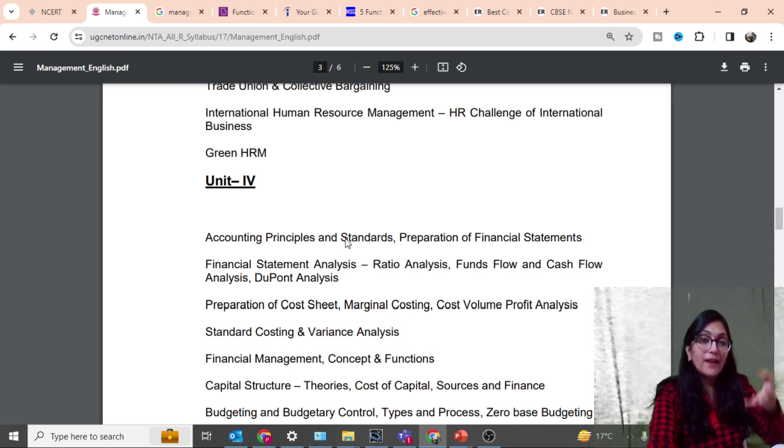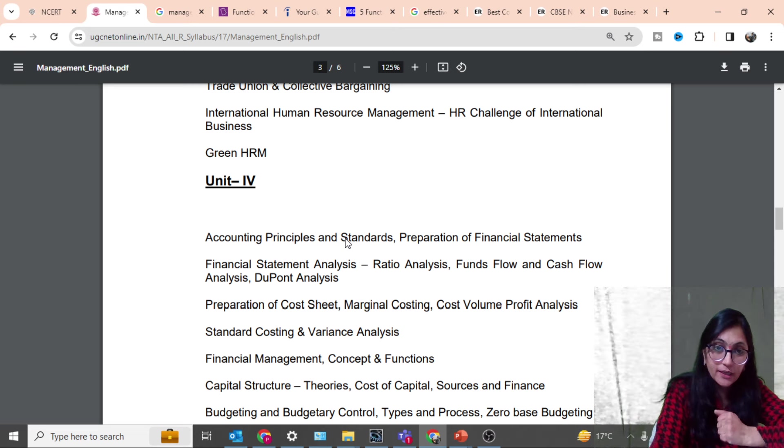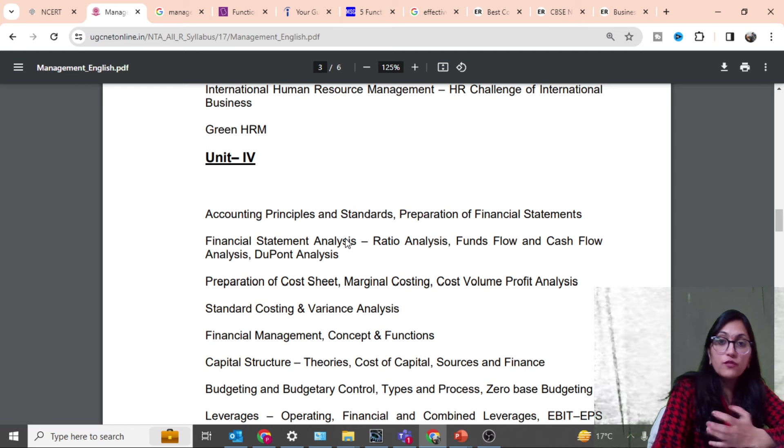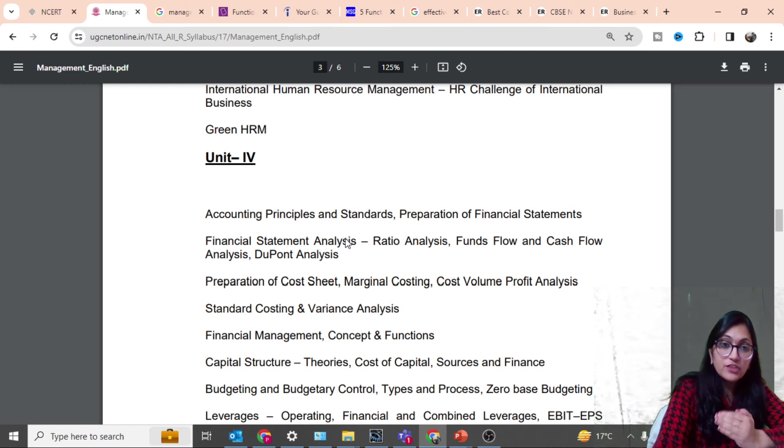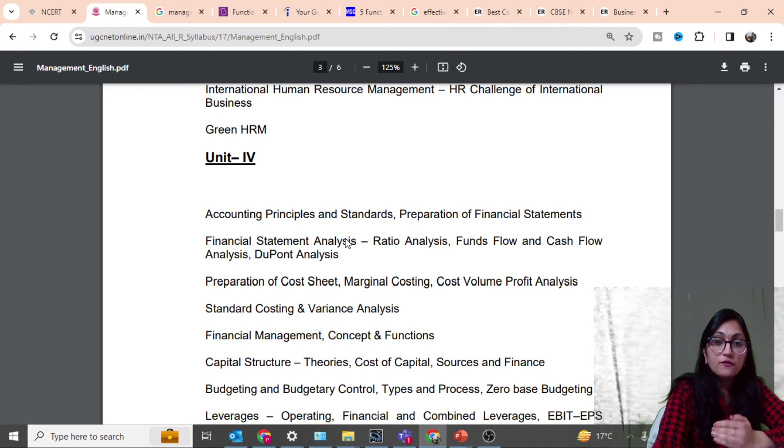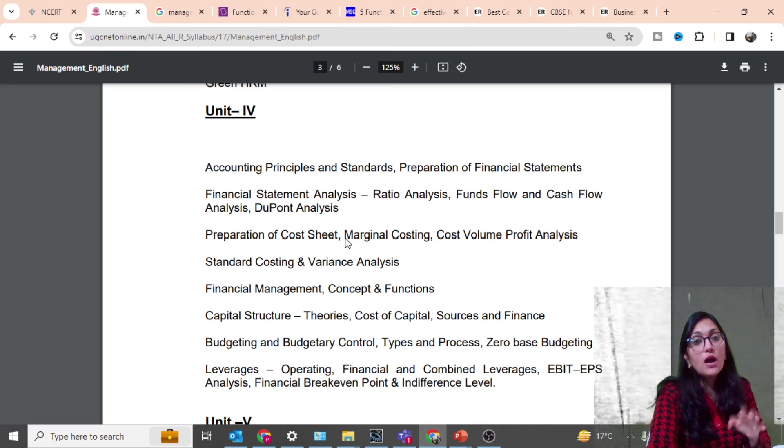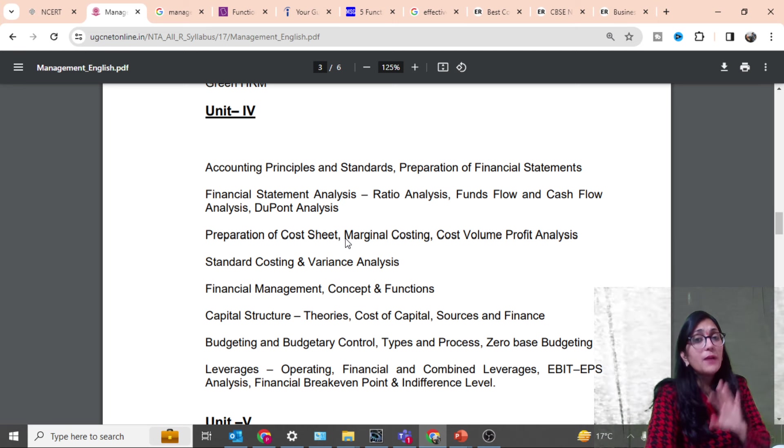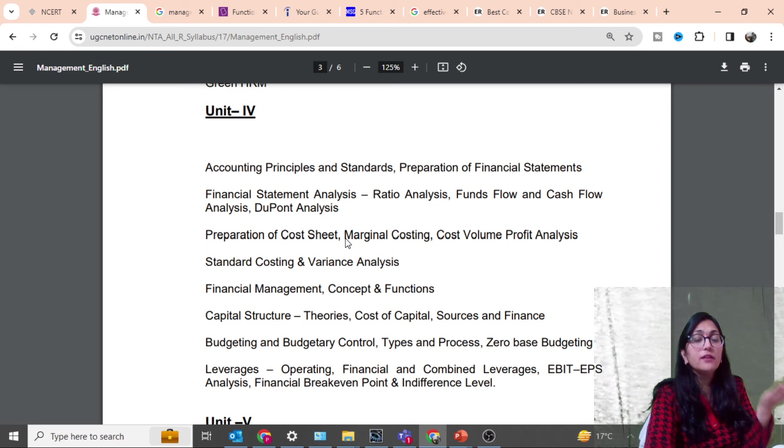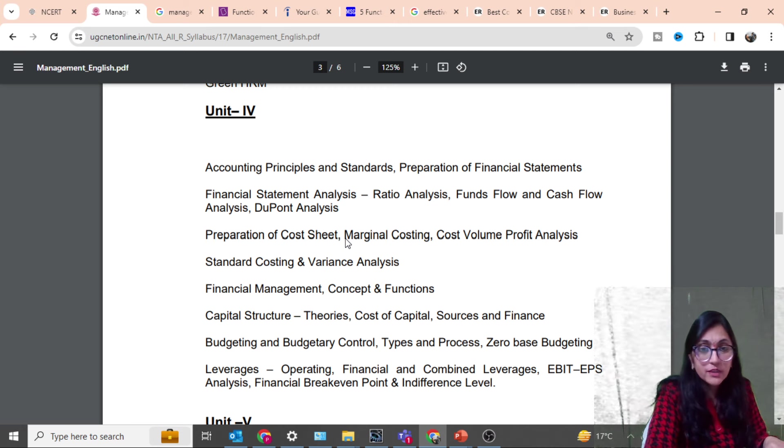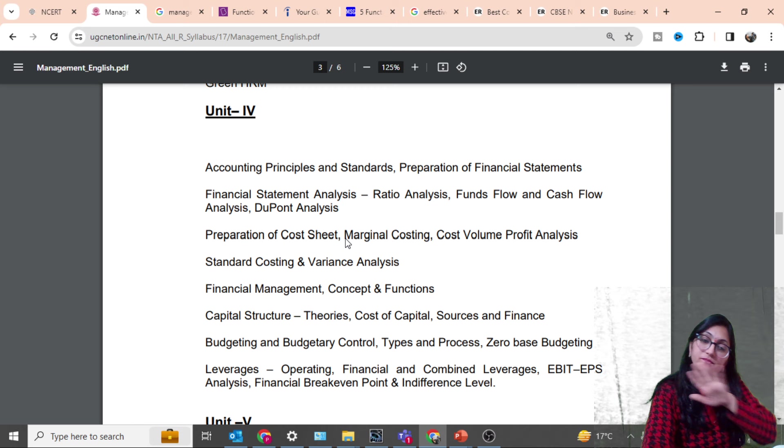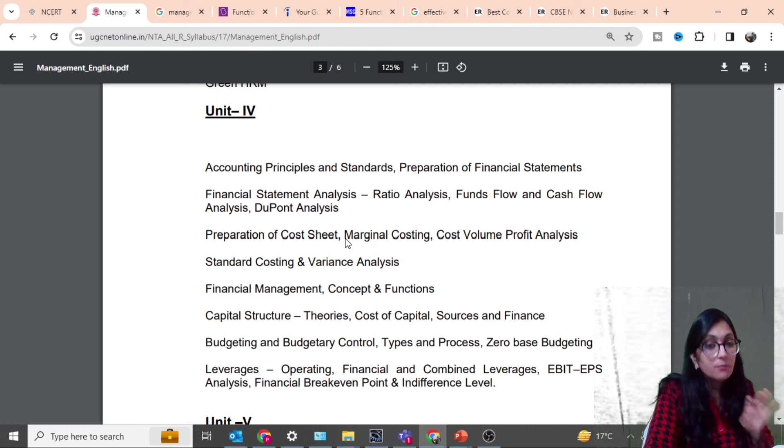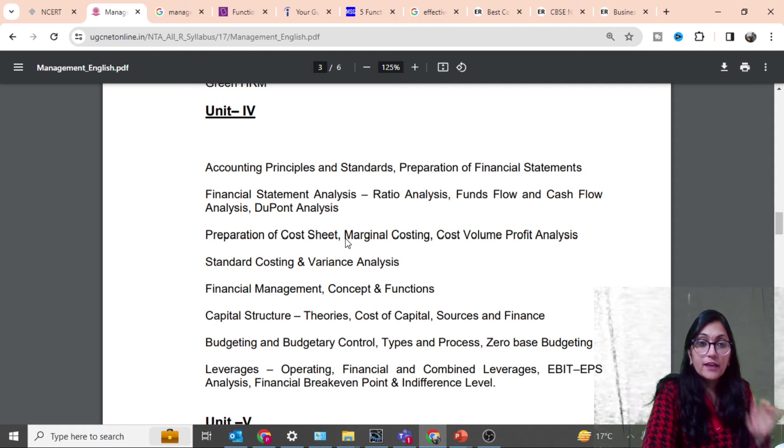Then fourth unit: financial management and financial accounting - accounting principles and standards, preparation of financial statements, financial statement analysis, ratio analysis, fund flow, cash flow, due point analysis. This is all material that if you have B.Com, BBA, class 12 accounting background it will be helpful.